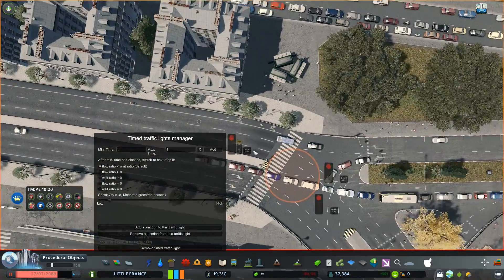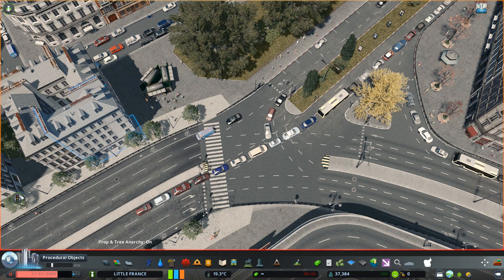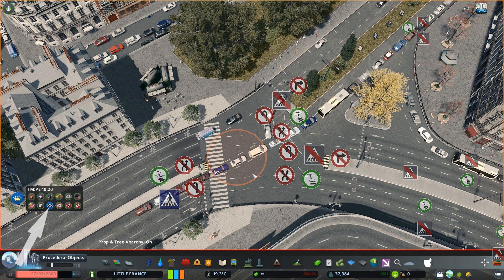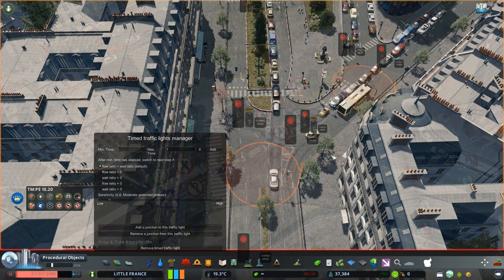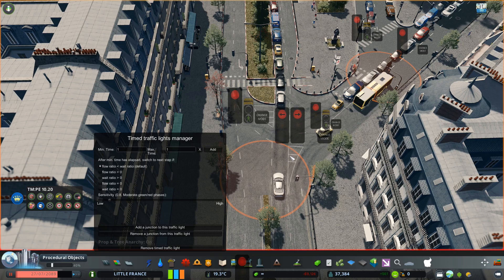You need to change pedestrian crossings to manual, otherwise the pedestrians don't care and will cross wherever they want. You can also click on a button to change, for each node, where you want to keep crossings and where you don't want crossings. Now when we add the first step, we can see the traffic lights better.